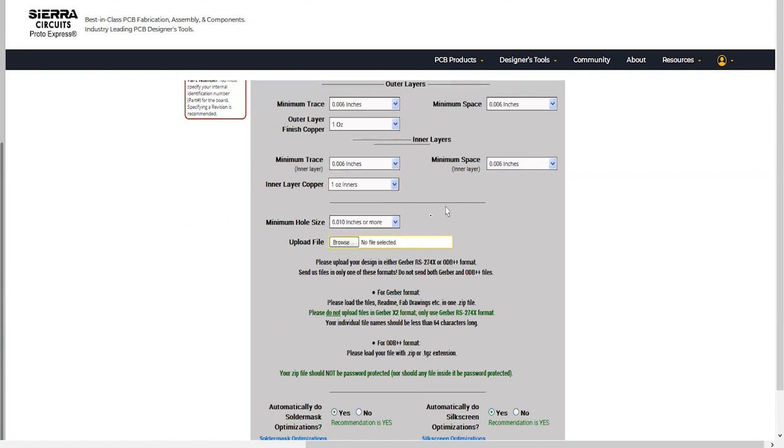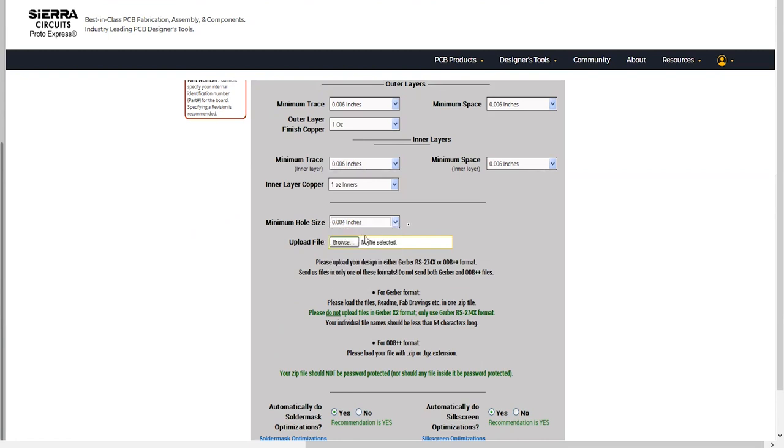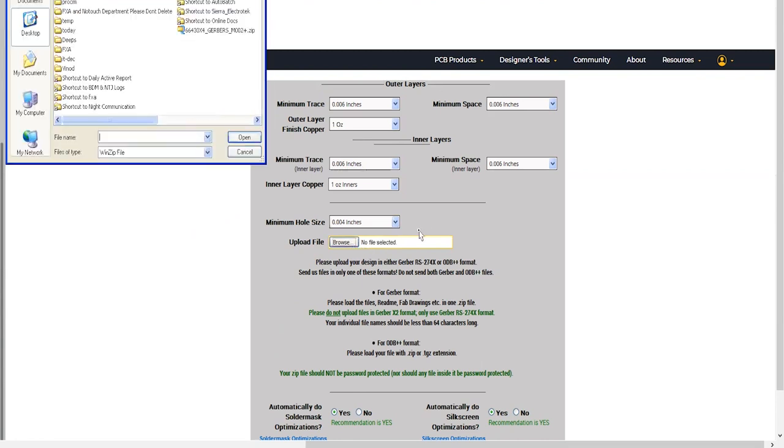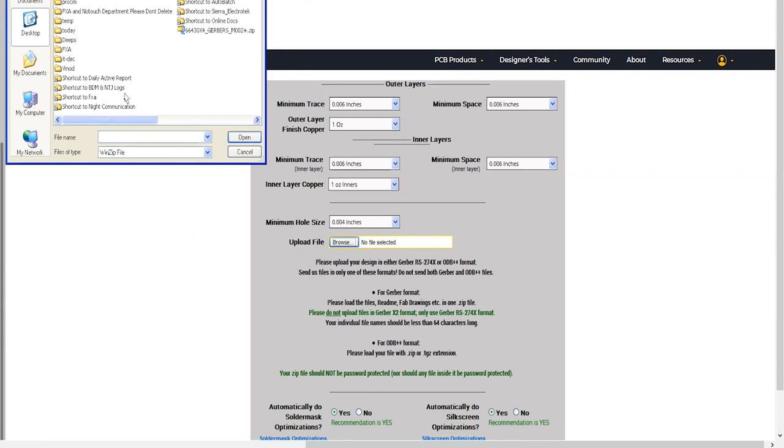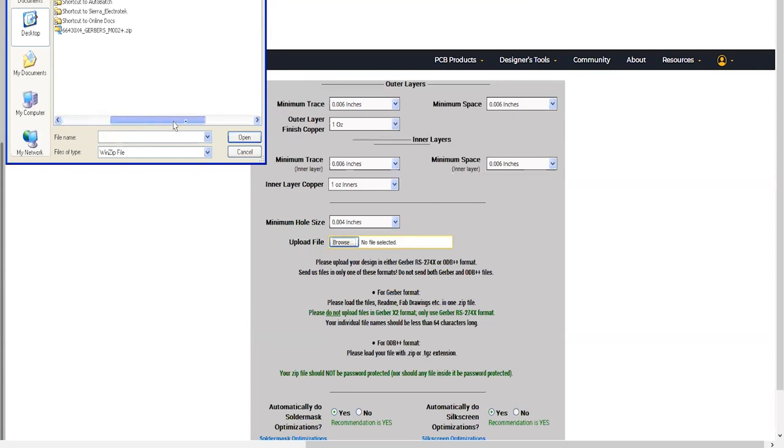Use the drop-down list to define the minimum hole size, which can be a via or a plated hole. The next step is to upload your files. Click on Browse to choose the design file from your system. The file should be in Gerber RS 274X or ODB++ format.